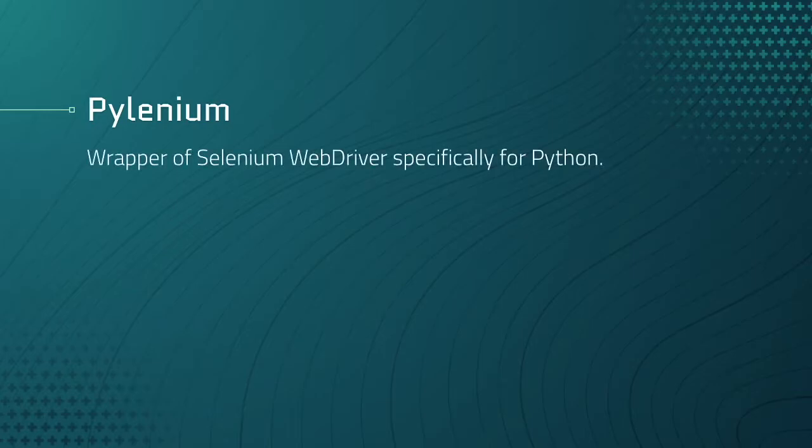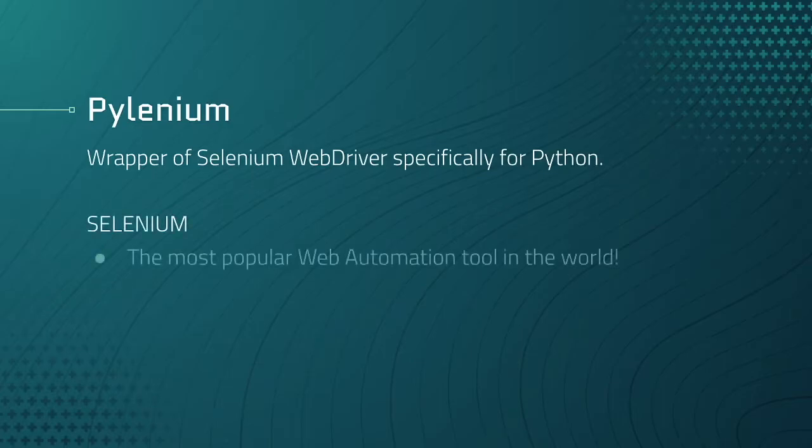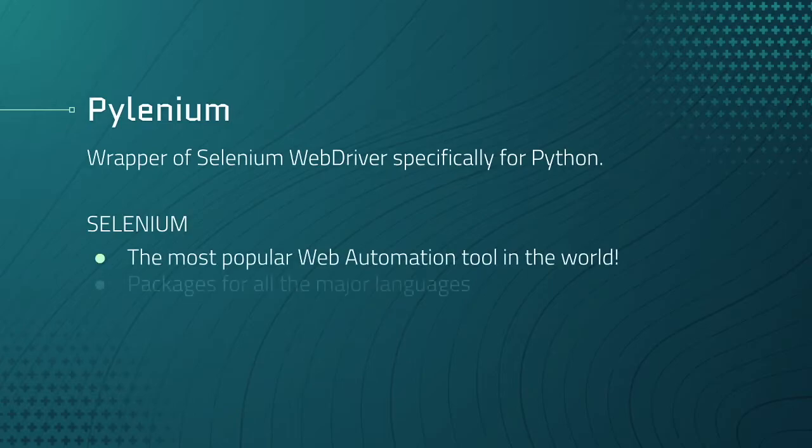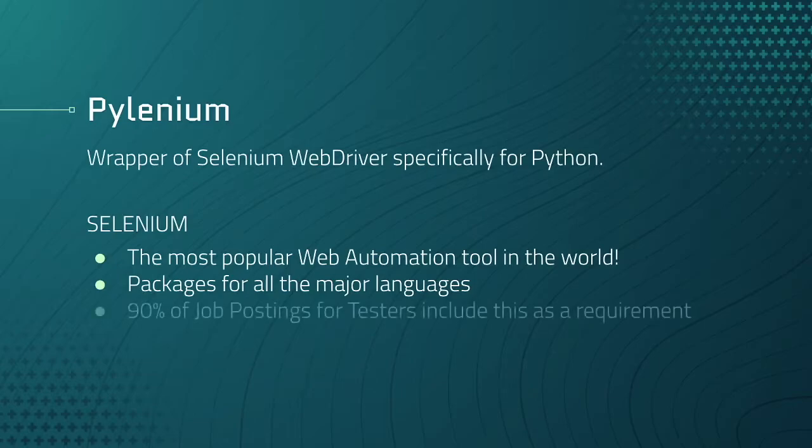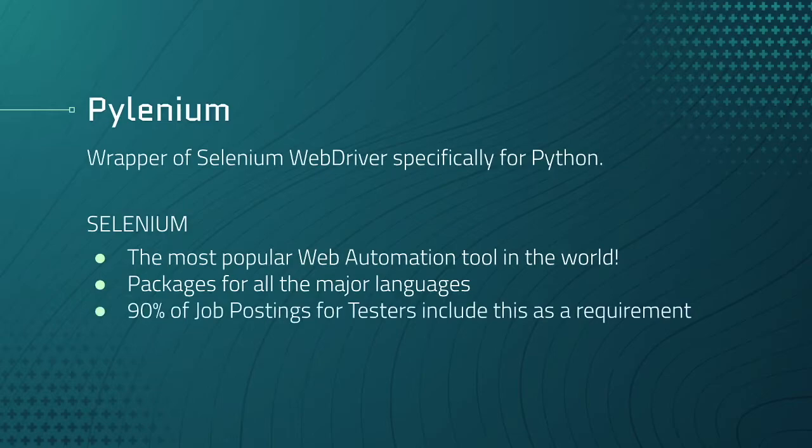Selenium WebDriver is the most popular automation tool in the world and one you need to know as an automation engineer. It has a version for all of the major languages like JavaScript, Ruby, Java, C sharp, and others, and is included as a requirement in 90% of the job postings for testers and automation engineers. It's 100% required. In this course we won't be diving into the internals of these tools, but we'll use the selectors we learned in the previous lesson to program tests that will automatically walk through websites and test them for us.